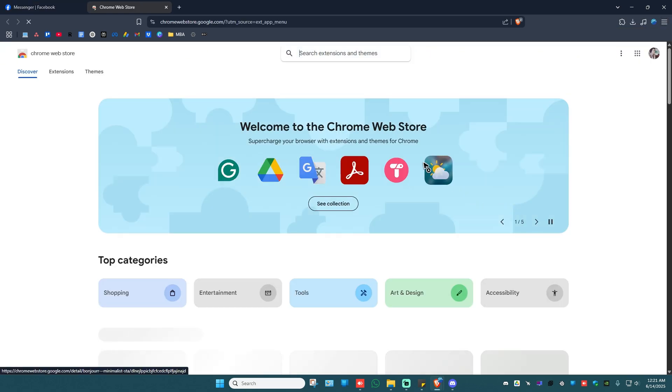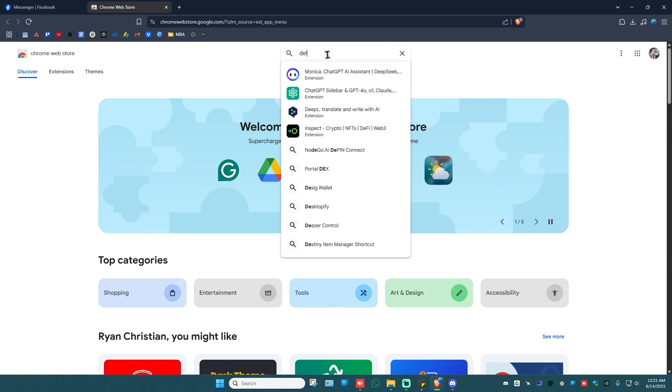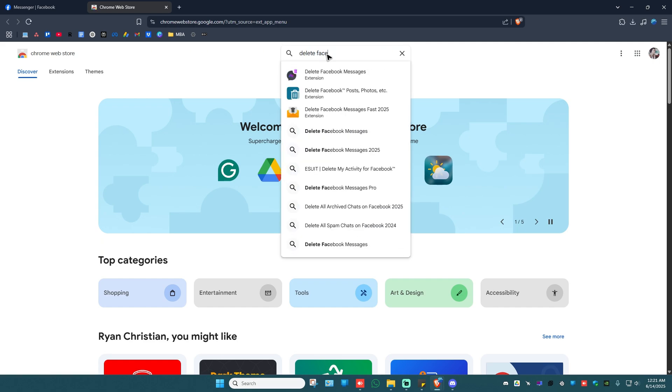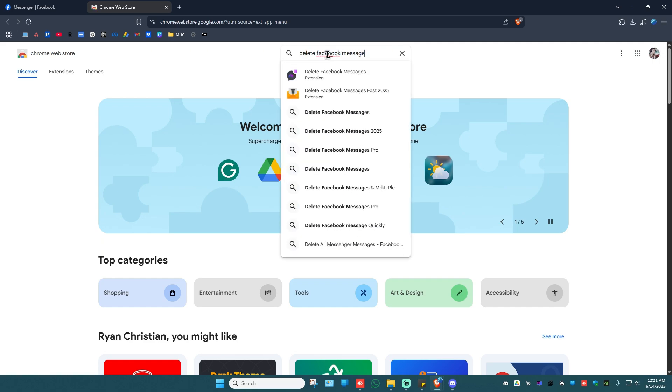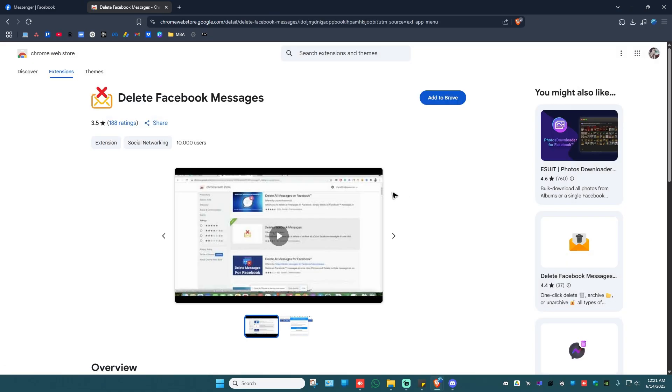Here, go ahead and click on Visit Web Store. Now in here, type in 'delete Facebook messages'. Once done, hit enter.